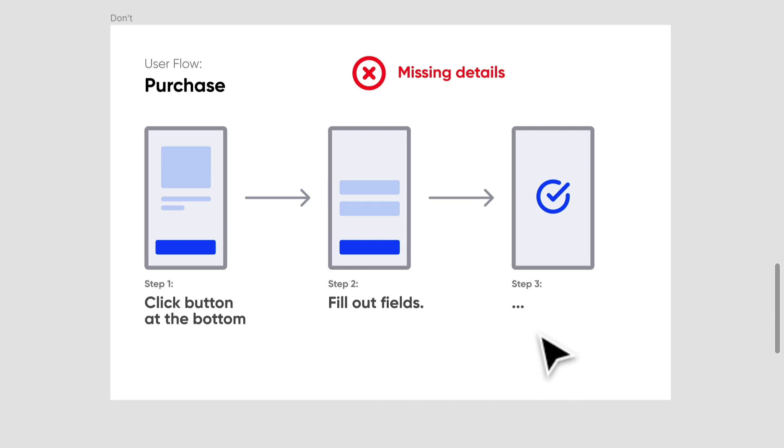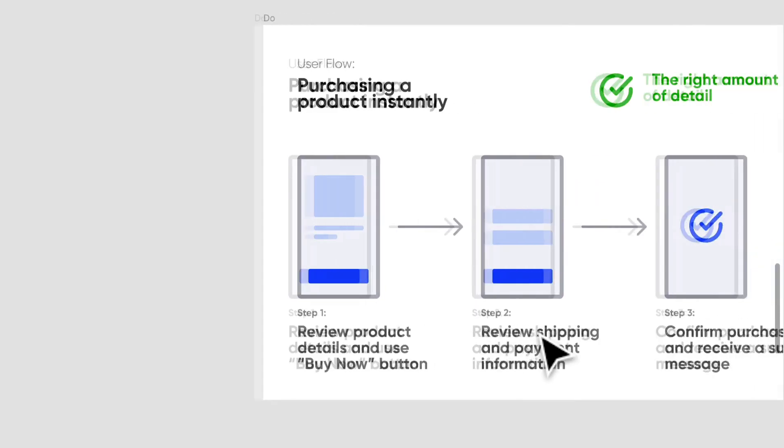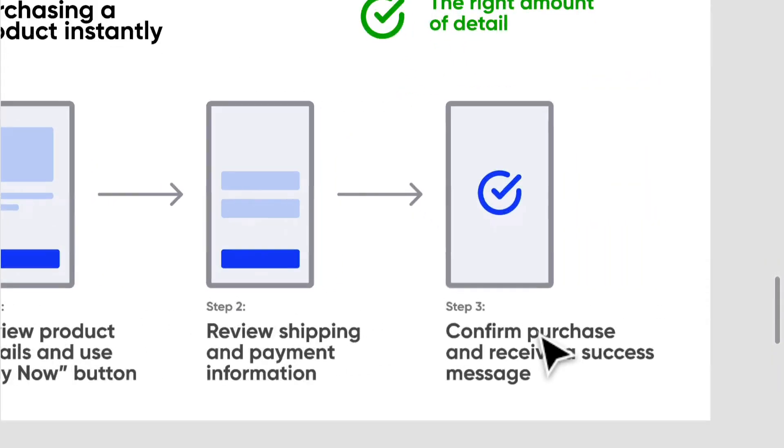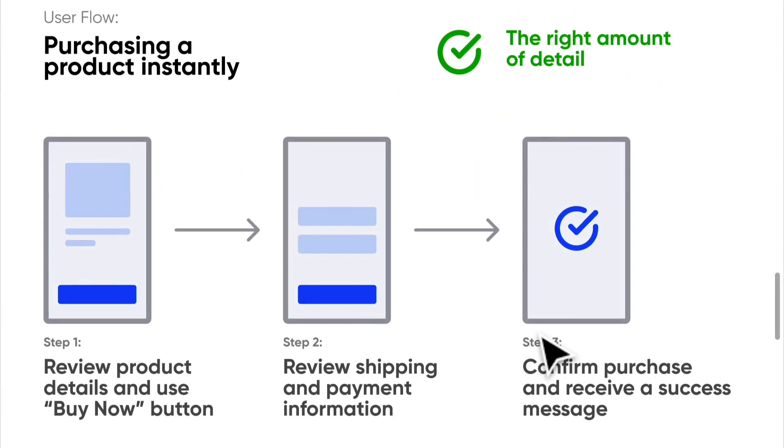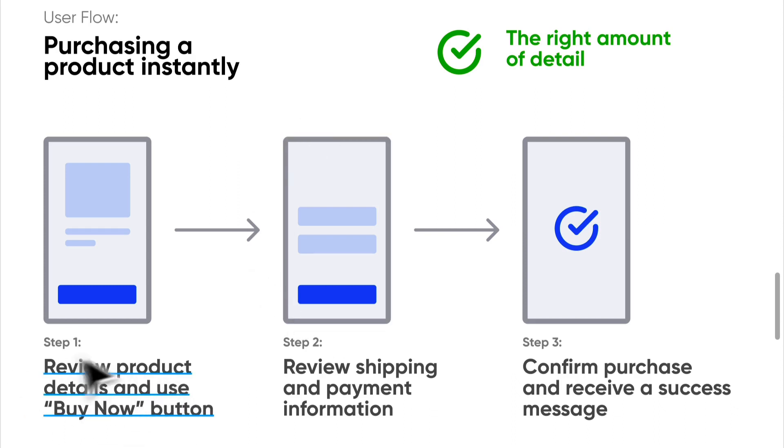This is what you should probably be doing: add the right amount of detail, outlining each step and goal. This way anyone can read and understand your flow. So I know that this flow is purchasing a product instantly, and that can mean a lot of things, but we can break that up into several flows. So I can review a product detail. I can review a product's details and use the buy now button.